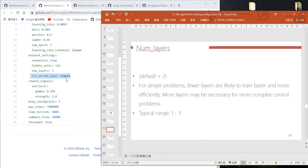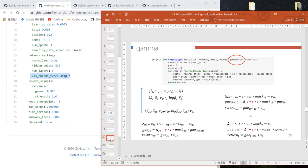so I'll skip this. The reward signal section shows gamma, which is the time decay factor.